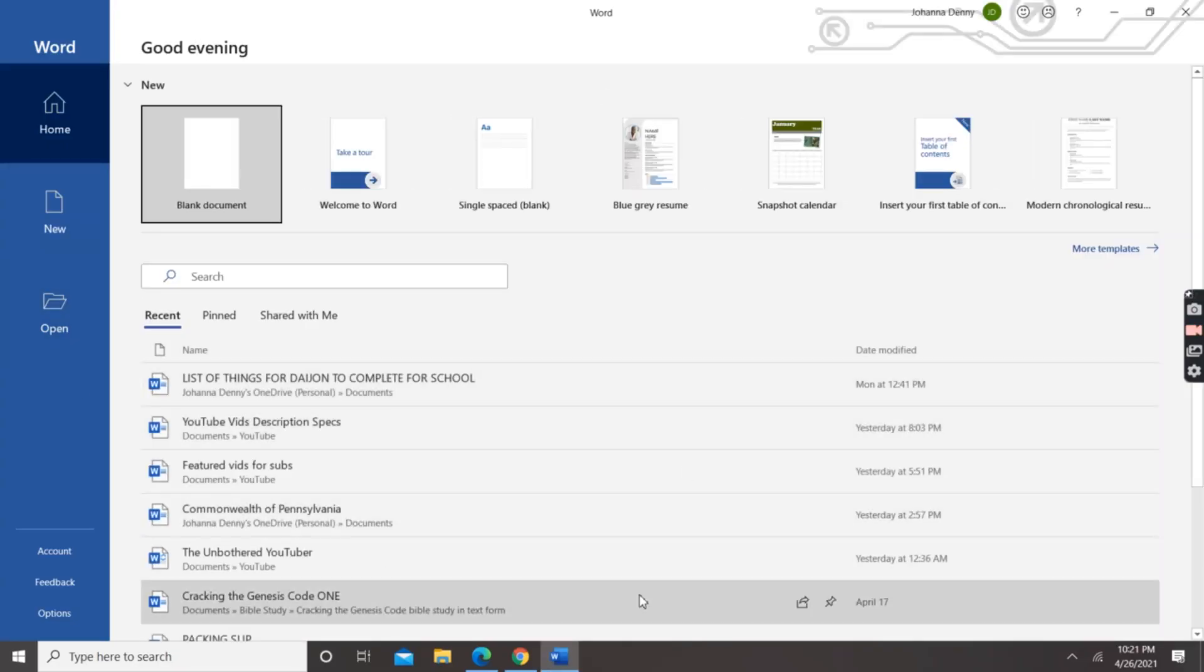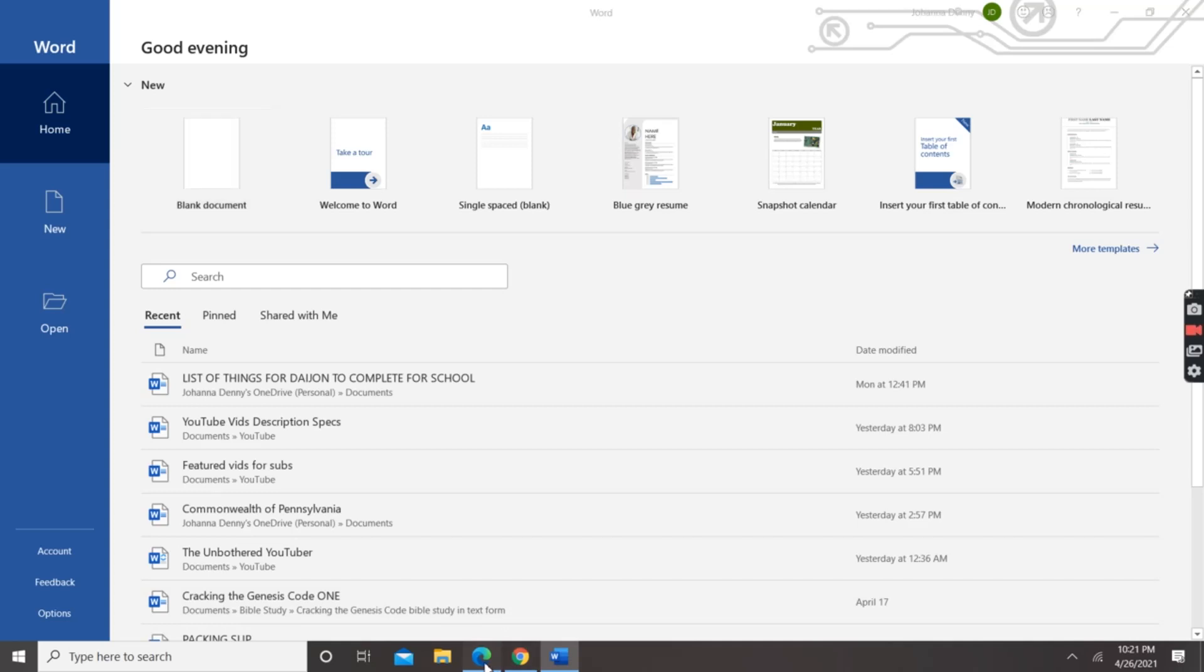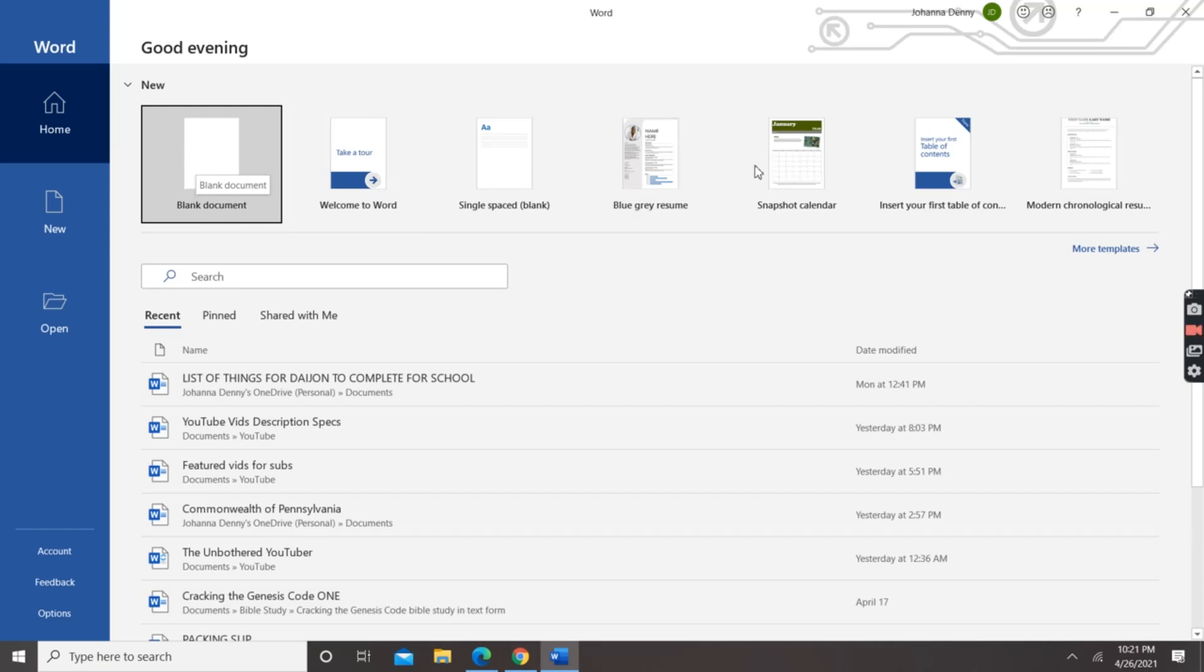Now, upon opening Microsoft Word, you see the start screen. From the start screen, you can do an array of things which would include creating a new blank document, or you could open one of the templates.